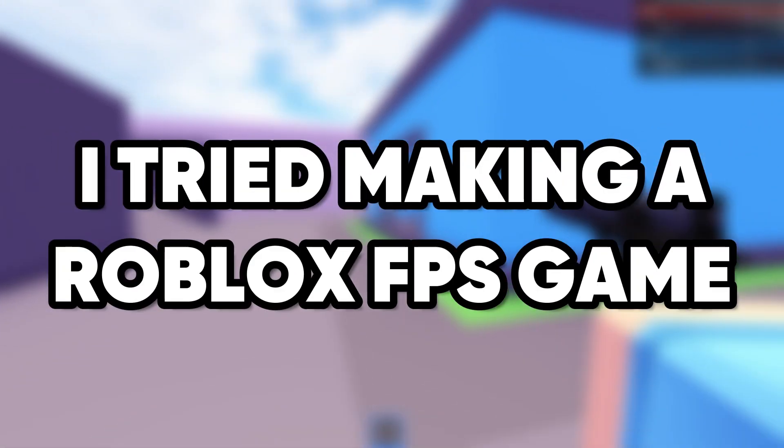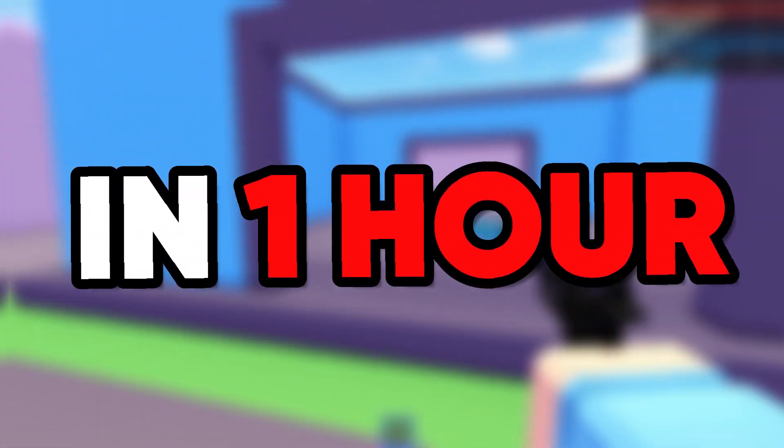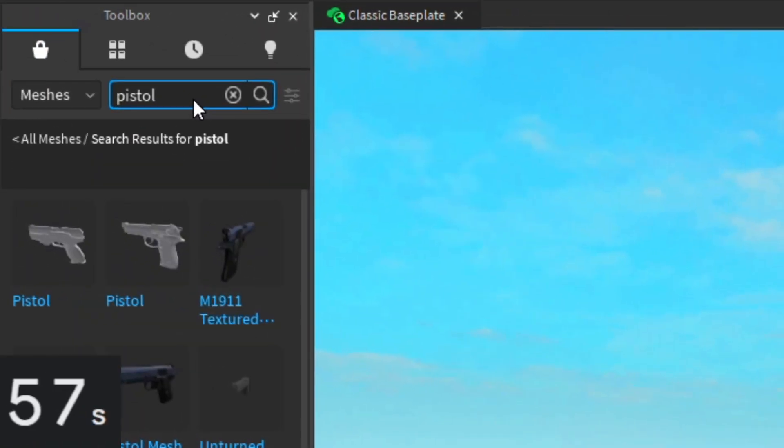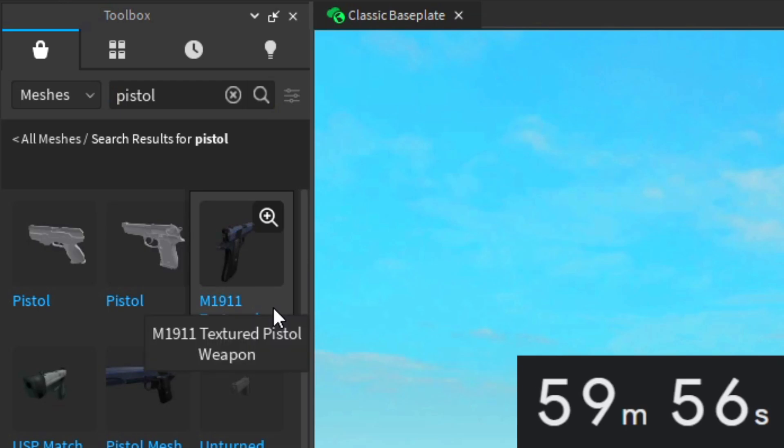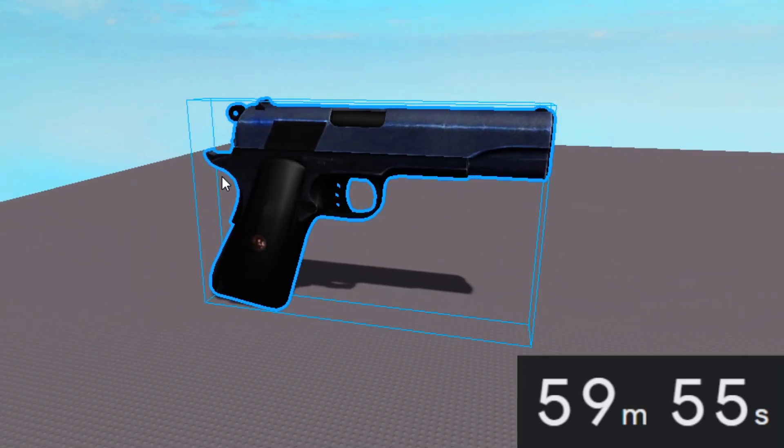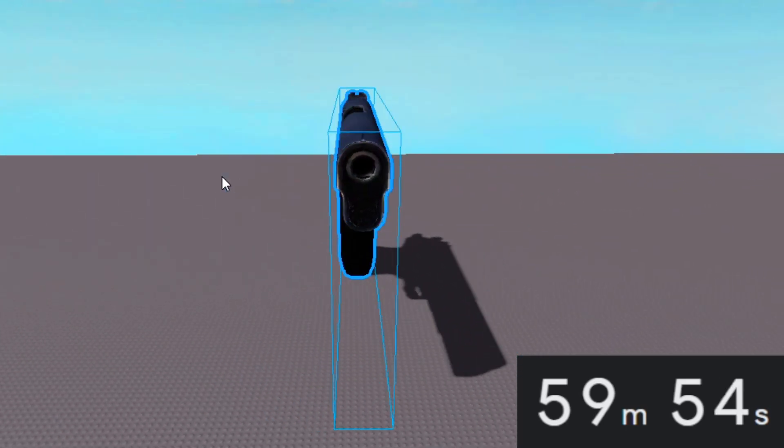I tried making a Roblox FPS game in one hour. So first off, I went to the toolbox and took this free gun mesh.